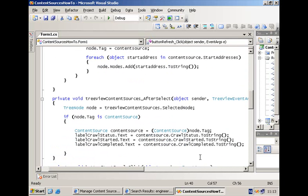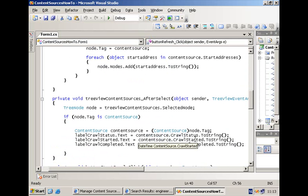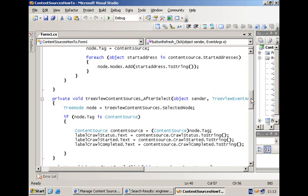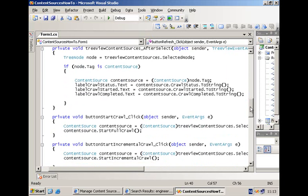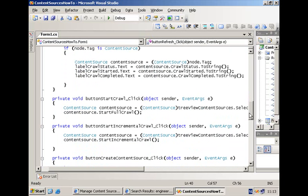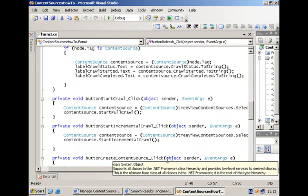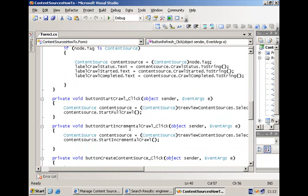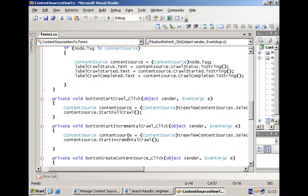we can display some information about the content source. For example, what is the status of the crawl? When did we start the last crawl? And when was it completed? And of course, you can start a crawl, either a full crawl or an incremental crawl. And you do this by calling the respective methods, StartFullCrawl or StartIncrementalCrawl.